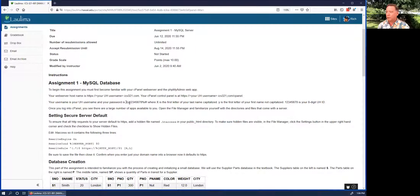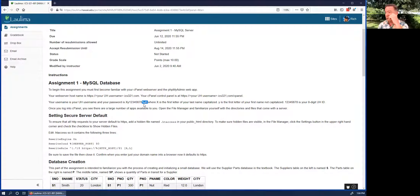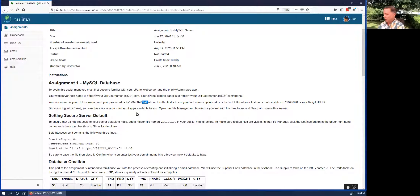Your password is the first letter of your last name — capital — then lowercase first letter of your first name, then your eight-digit UH ID, and then three special characters: a percent sign, a hashtag, and an exclamation point.